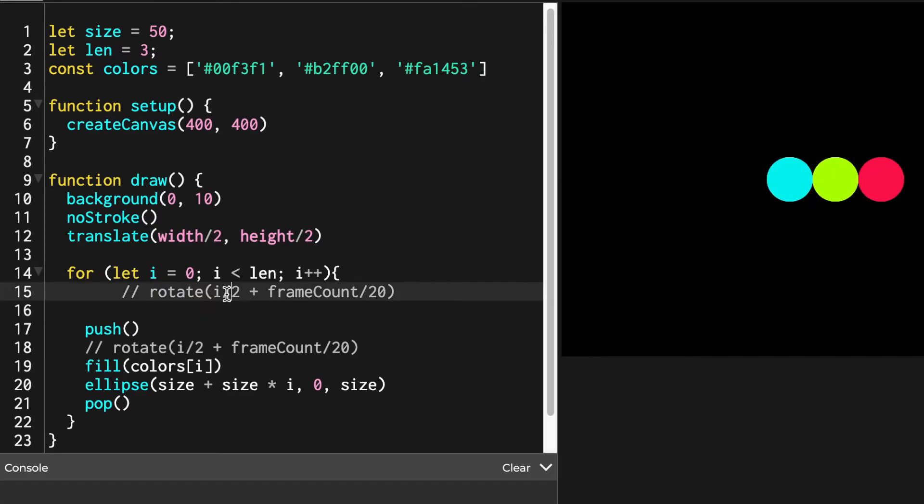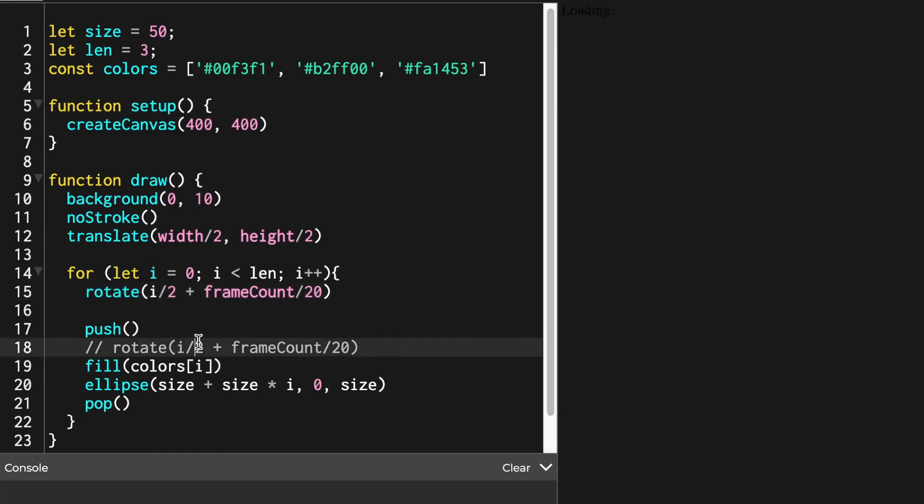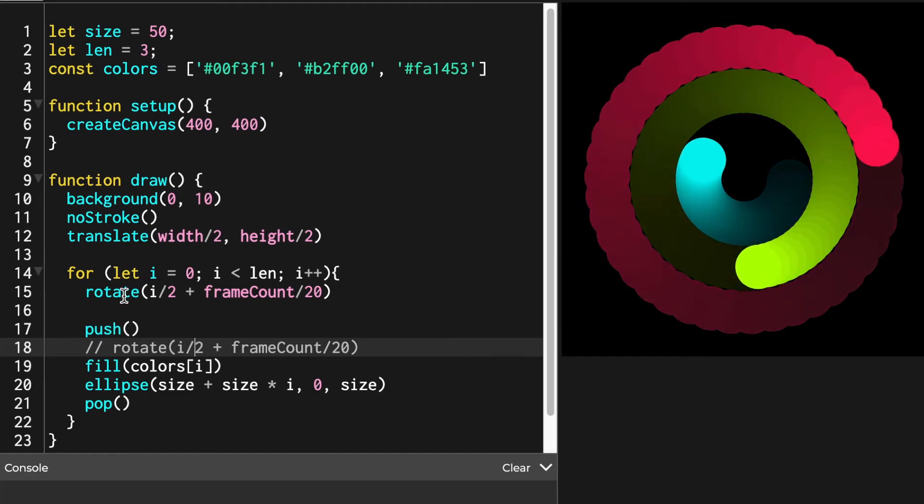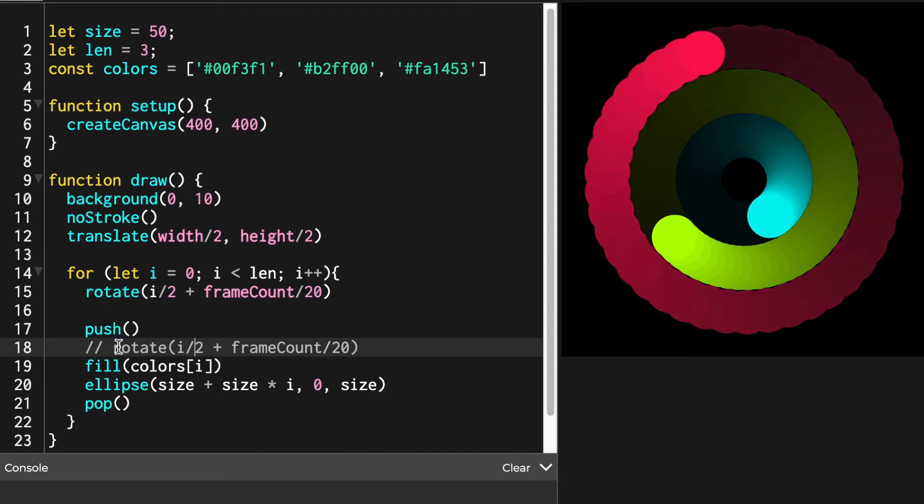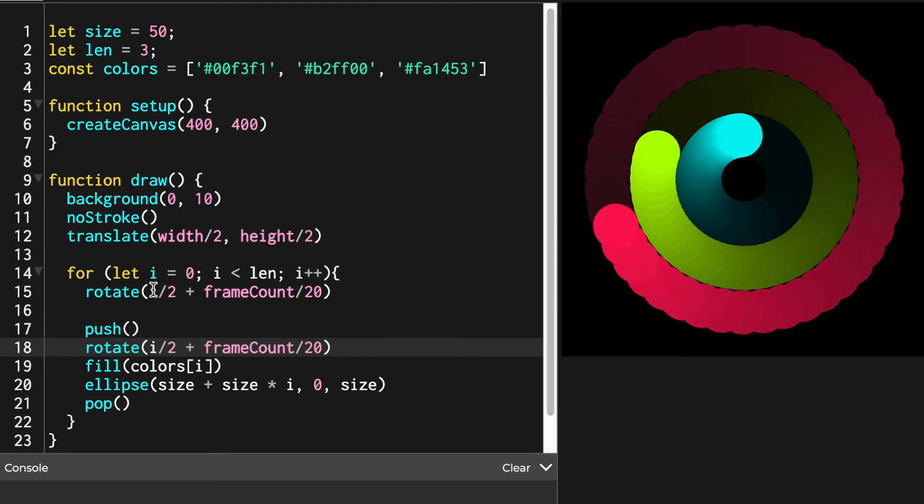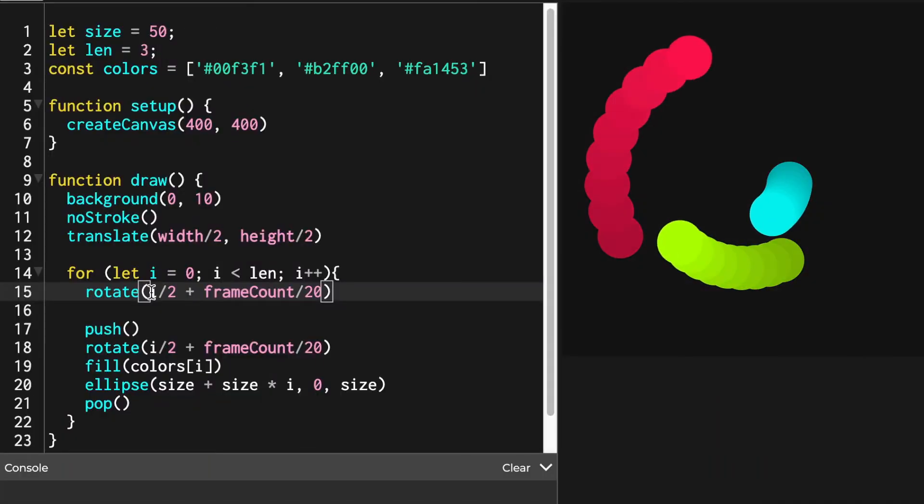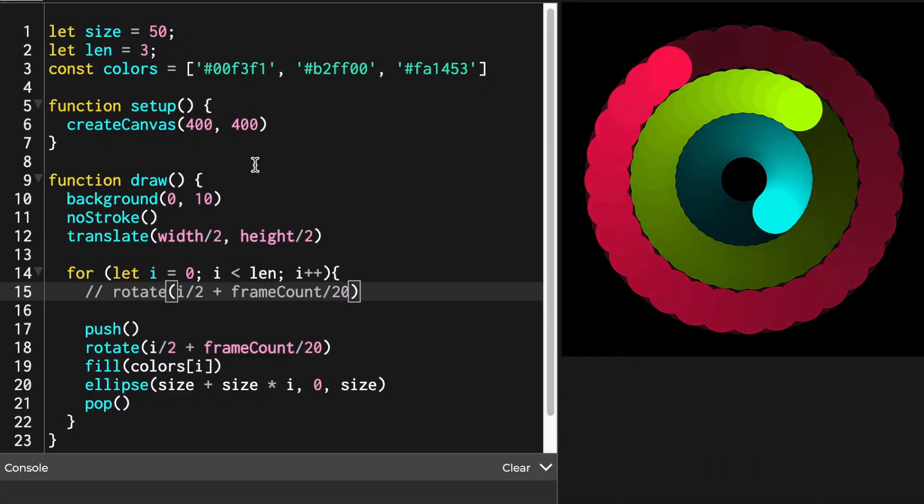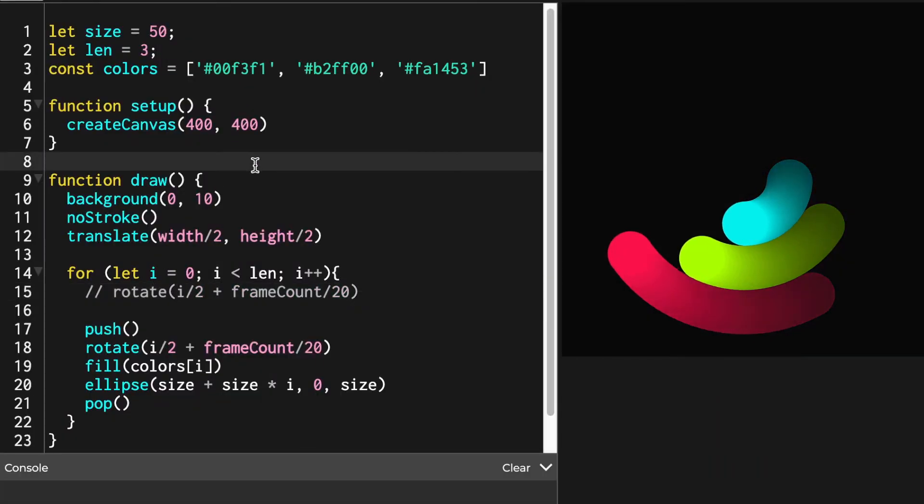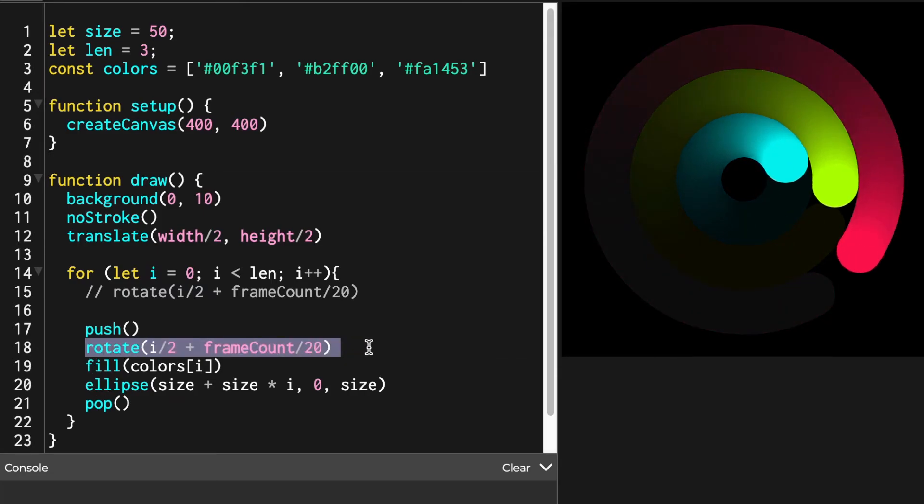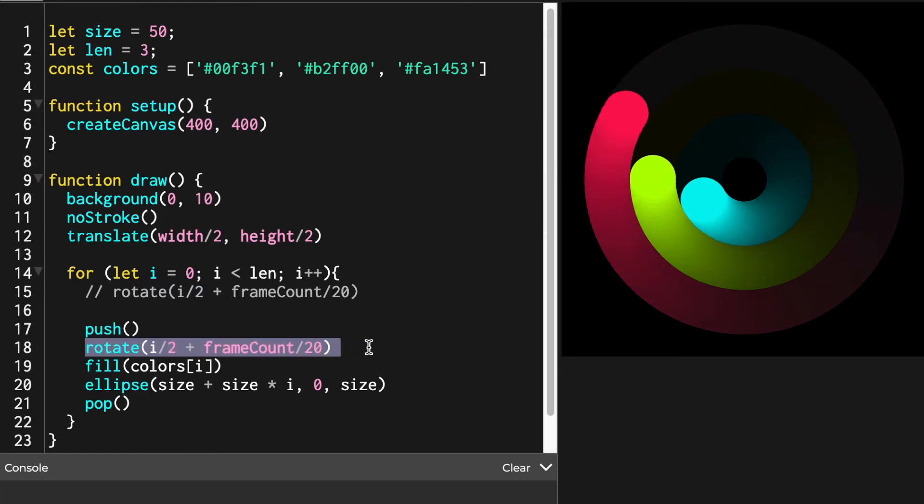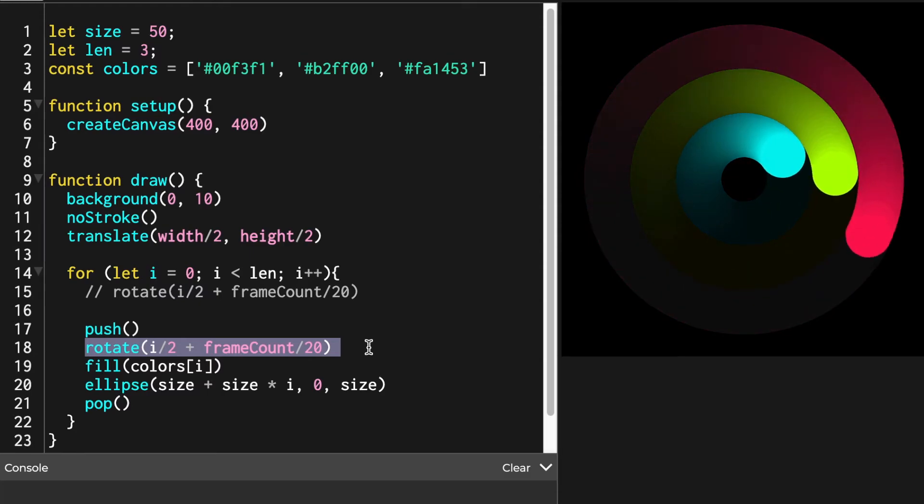There is a subtle difference when we write rotate outside and inside of push pop functions. Rotate is giving the angle value to the canvas to rotate the shapes. If we write rotate function outside of push pop, the rotation angle value gets accumulated and applied to all shapes, just like it says on the official documentation. So it seems like the shapes are rotating a bit faster. But if we write rotate function inside push pop, rotation angle gets reset after each for loop of drawing a circle.